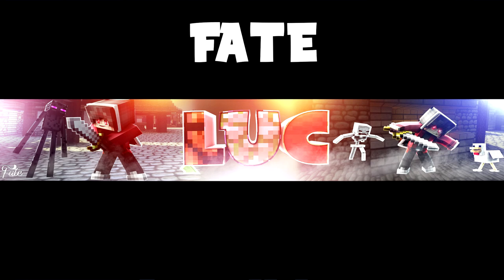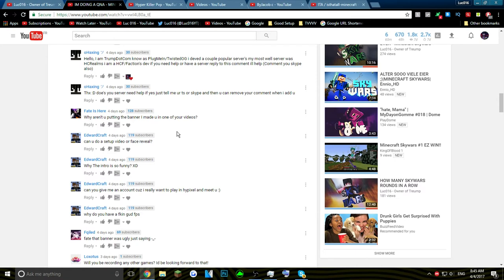Can you do a setup video or face reveal? I already did a setup—no I didn't. Oh damn, that's what I forgot to do. I'll probably do one in the future. Why is the intro so funny? I don't know. Can you give me an account? No, I don't have enough accounts. Why do you have good FPS? Because I have a good computer.